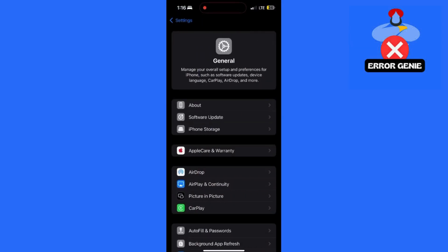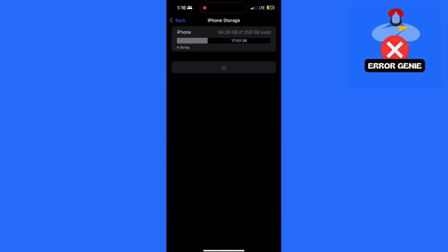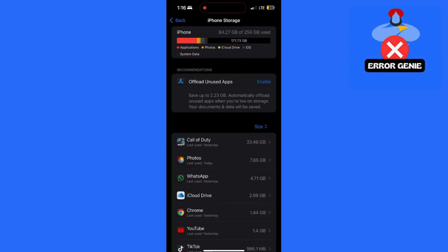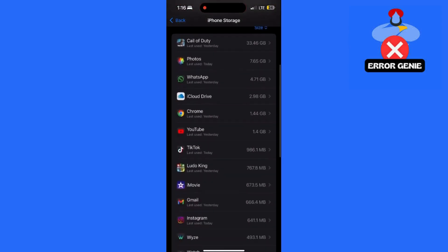Select iPhone Storage. Find TikTok in the list, tap on it, and select Offload App. This helps refresh the app without losing data.